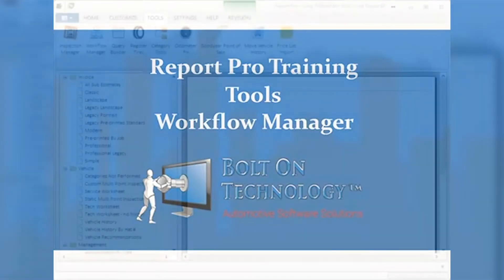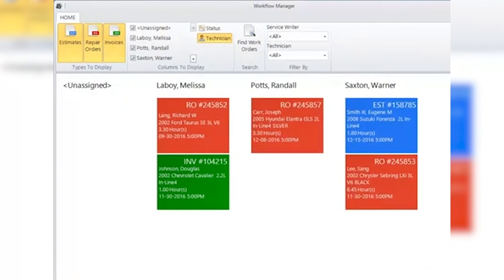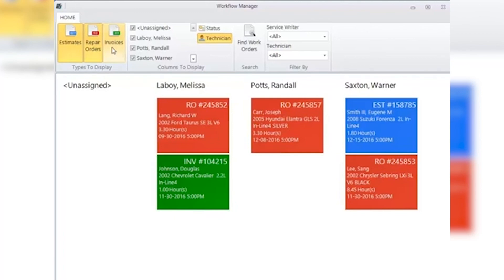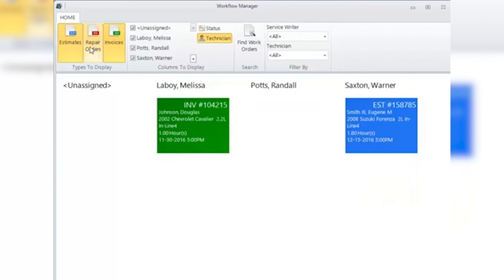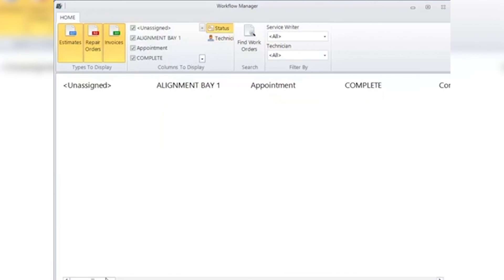Report Pro Tools — Workflow Manager: Workflow Manager provides a graphical overview of your shop's workflow. Types to Display: you can select whether you wish to see all your estimates, repair orders, and invoices by selecting the appropriate button — click to turn on, click to turn off. Columns to Display: checking the selection box in front of a tech's name will display the jobs currently assigned to them. The next section allows you to choose how you display information — by technician or by status. The statuses are set up in your shop management system.